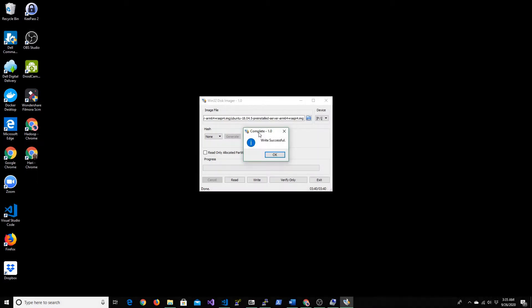Now the image is actually burned successfully into the SD card. It's ready to be moved into Raspberry Pi that I have here. Let me connect the SD card in there.